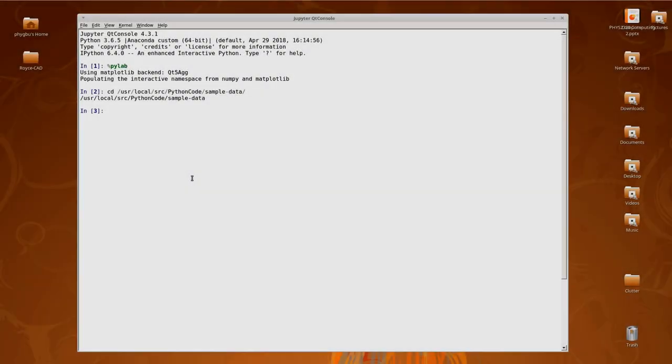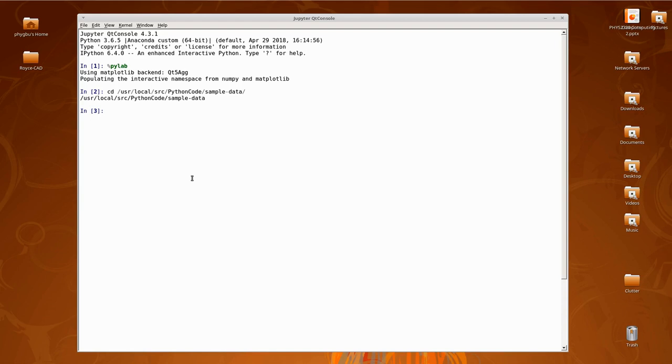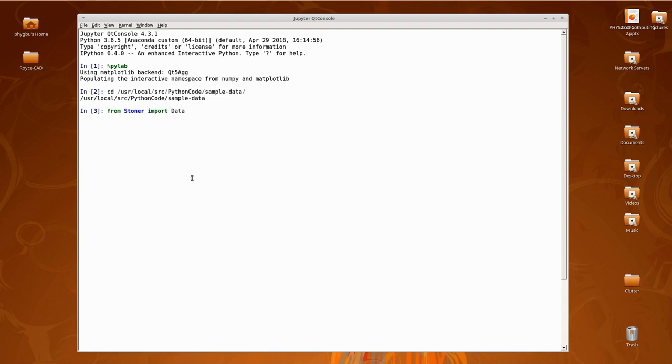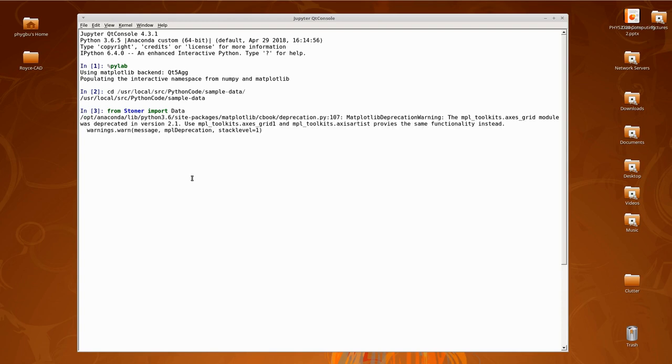Okay, so in this video I'd like to give a quick demonstration of using the Stoner Python package and show you how it thinks about data files. I've fired up a Qt console, invoked the pylab magic, and changed to a directory with some data. The first thing I need to do is import the main object, the data class. So I do from stoner import data and it comes up with a warning about matplotlib. That doesn't matter too much at the moment.